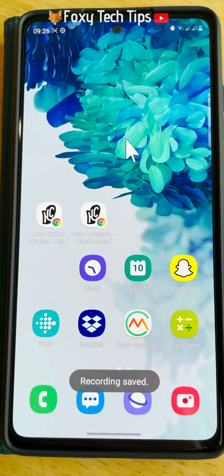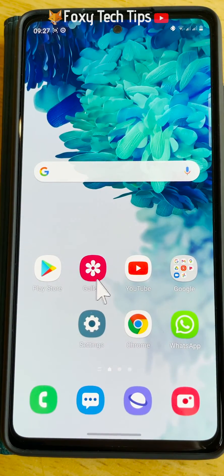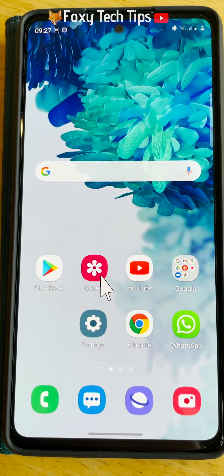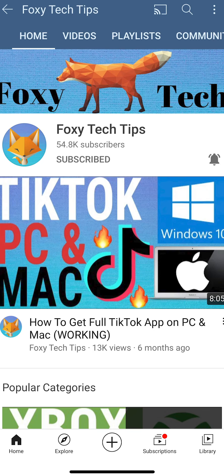And that draws an end to this tutorial. Please like the video if you found it helpful and subscribe to Foxy Tech Tips for more Samsung tips and tricks.